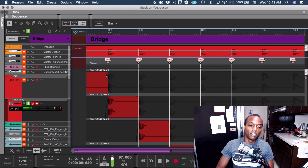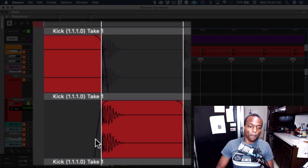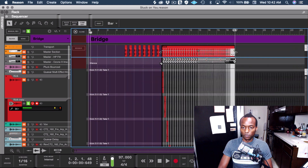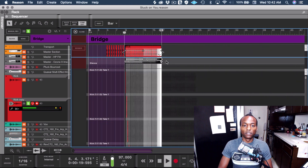And you can see, if you look here, this is the volume going down, and this is an overlapping volume going up on the next region. So you just give it a little crossfade — something like that. And now let's listen.